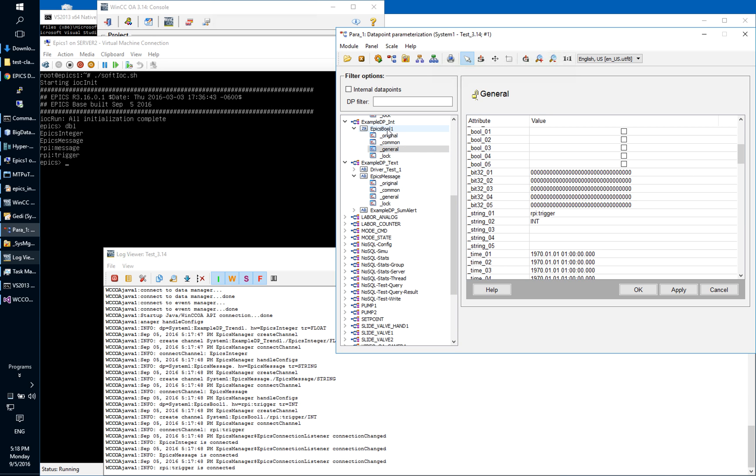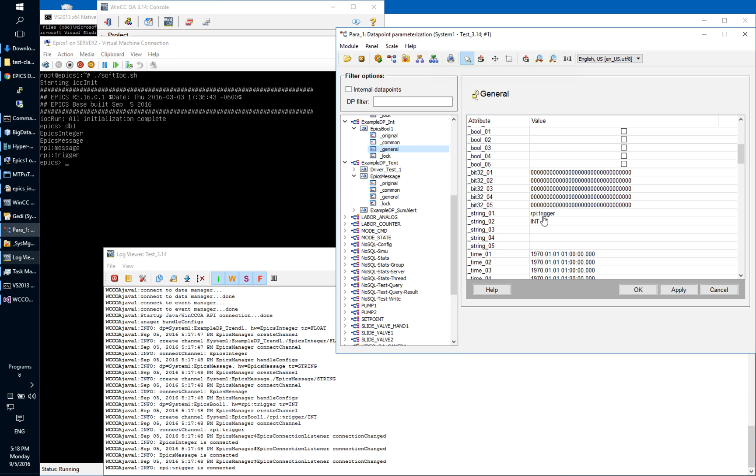For example, here we have the EPICS boolean. The general configs we are just setting the tag name of EPICS and the transformation type.